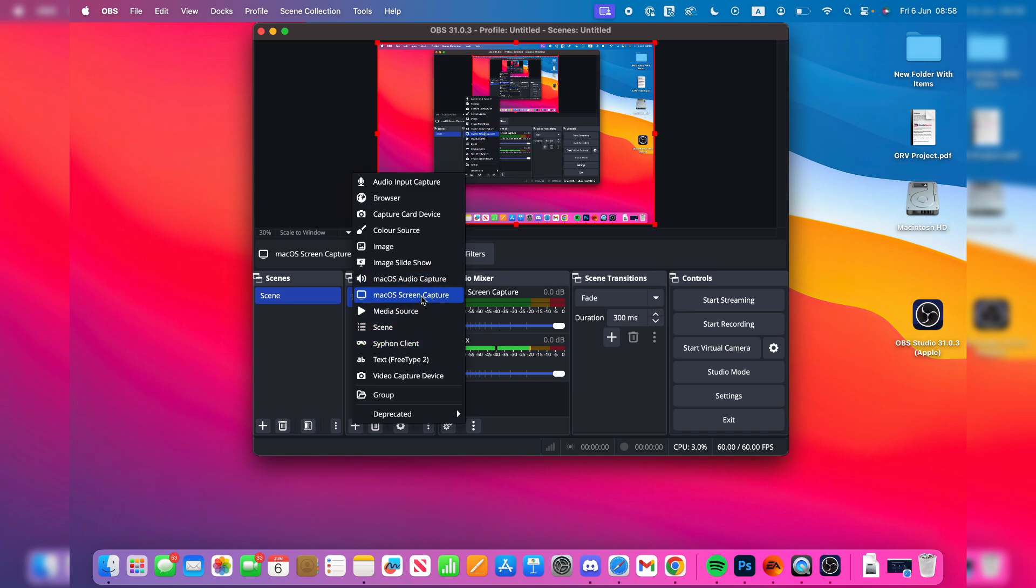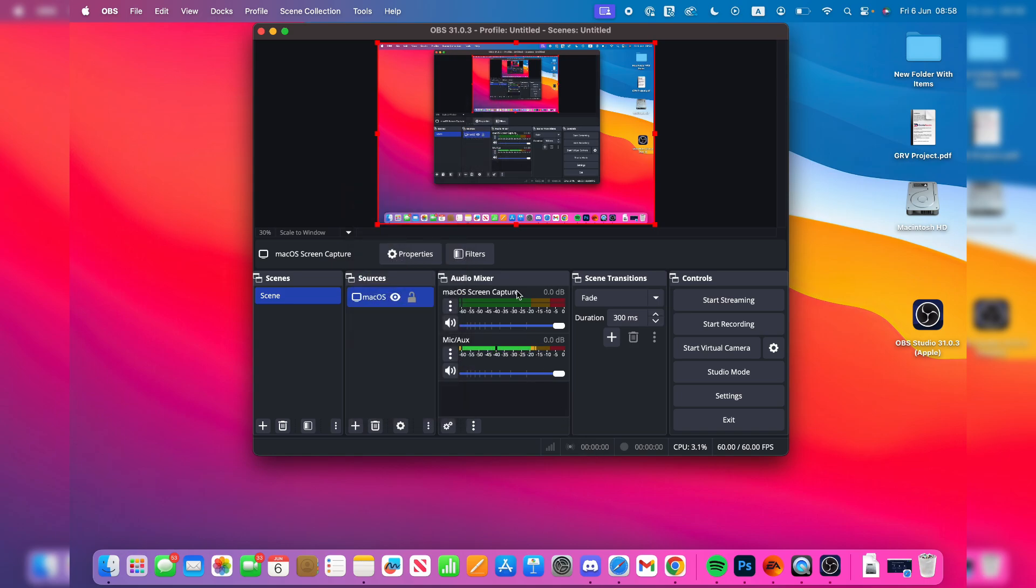What you can do is adjust this, as this is your internal audio. You may want to lower it to stop your mic being drowned out.